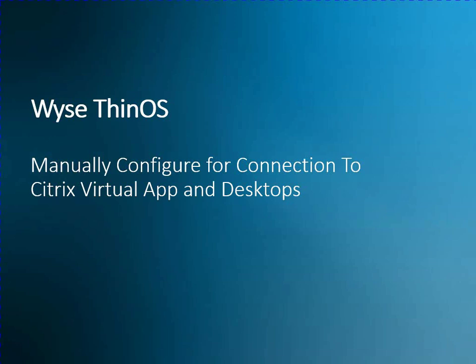So just a quick video of a couple ways to manually configure a Wyze ThinOS client to connect to Citrix Virtual Apps and Desktops. We're going to go over in the next videos how to install the Wyze Management Suite and how you would configure a policy. Hopefully you found this video useful. Stay around and watch the following videos. Thank you.